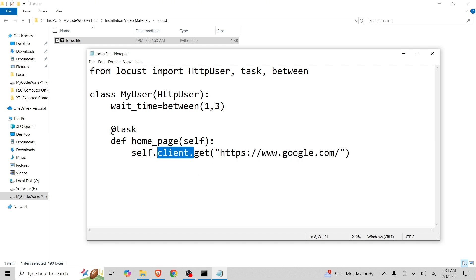This is basically a get request to check the performance, how much time we are able to get google.com. It's just for running the Locust file locally. I mean, Locust locally. I will just save it as a locust file.py.